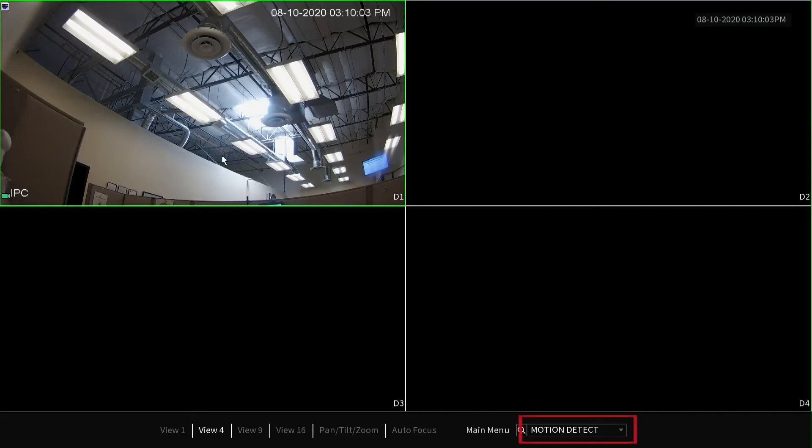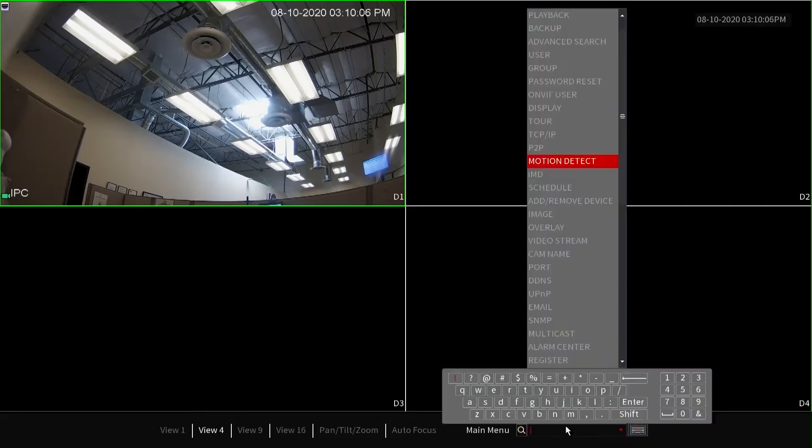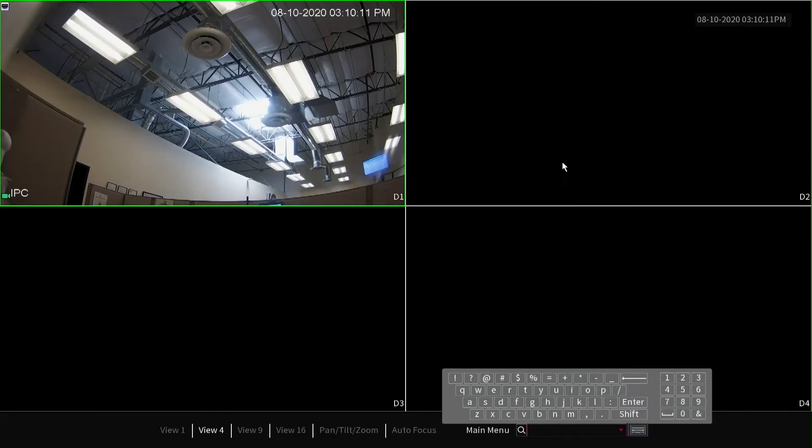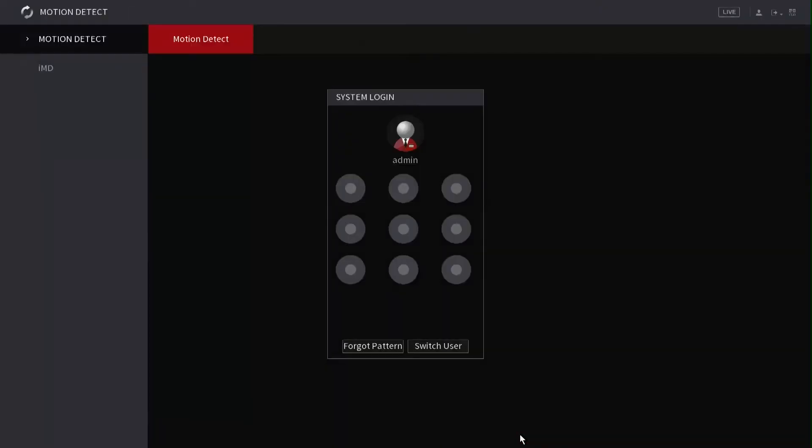To begin, you're going to left-click on the feature list located in the lower right hand corner. After left-clicking on the feature list, you will left-click on the motion detection option, right-click to dismiss the keyboard, and then left-click on the search icon to access this portion of the interface.